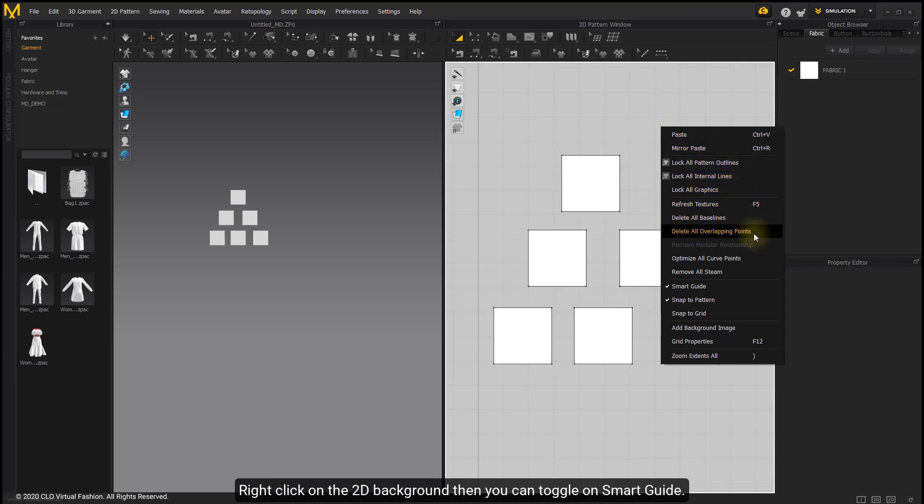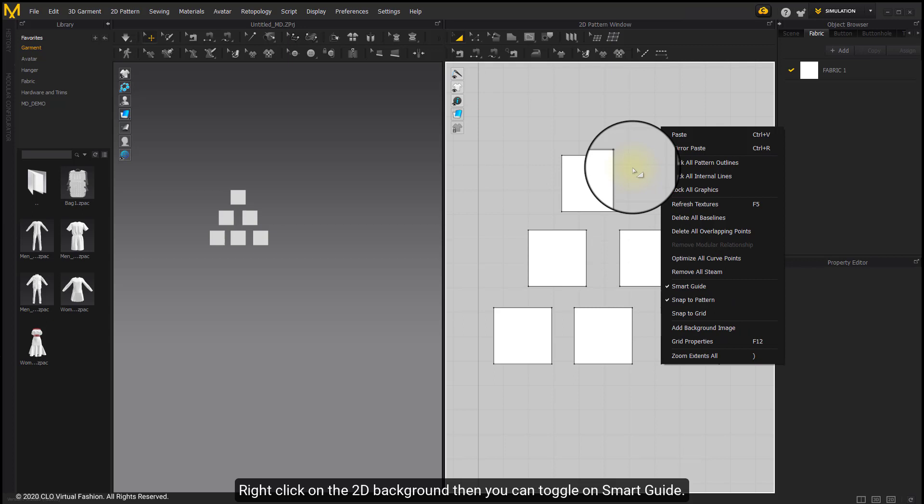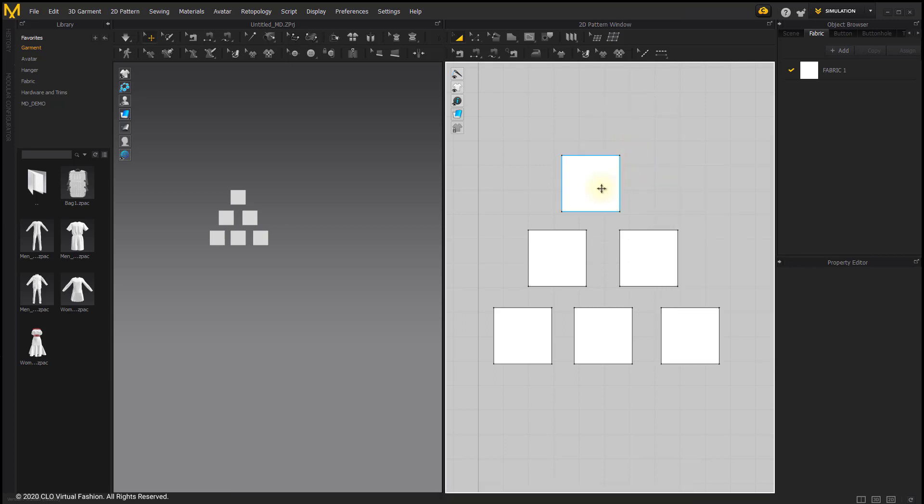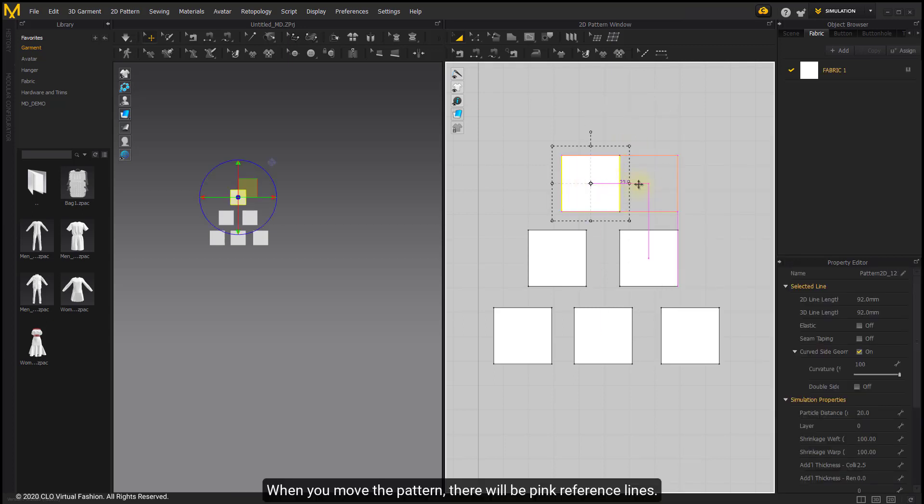Right-click on the background then you can toggle on Smart Guide. When you move the pattern, there will be pink reference lines.